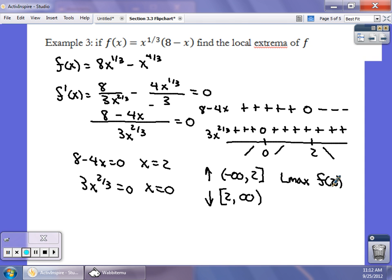So the first derivative test is not too hard. The biggest problem is finding these derivatives and then setting them equal to zero and solving. Remember: the derivative is going to be 0 where the numerator is 0, and undefined where the denominator is 0. Best of luck.